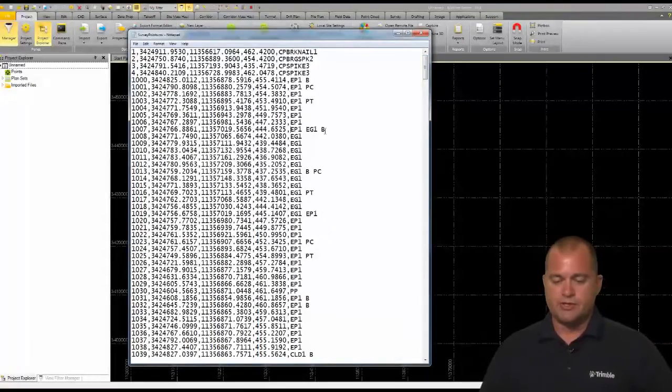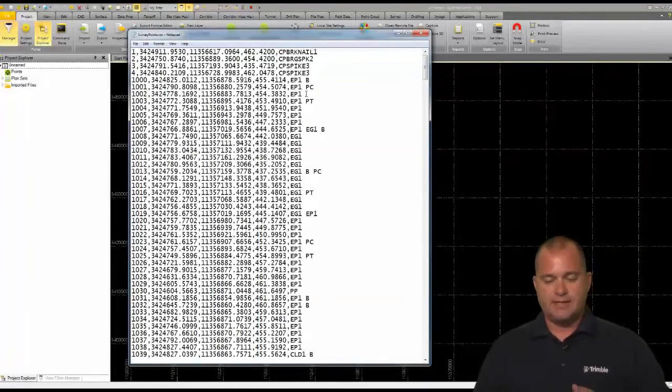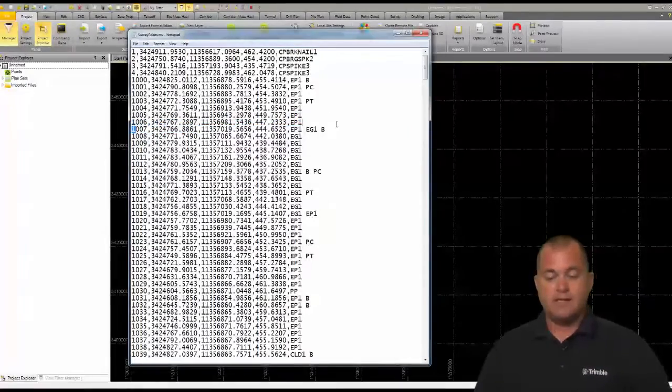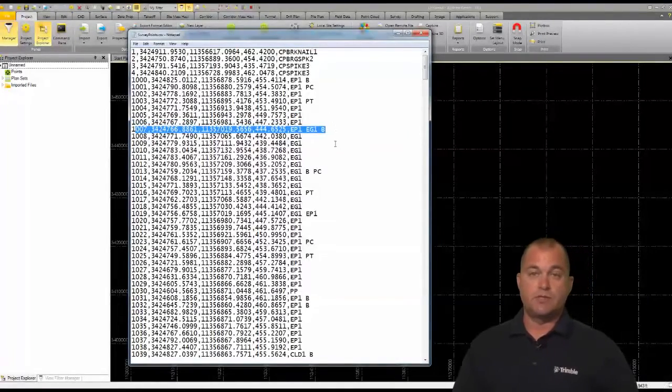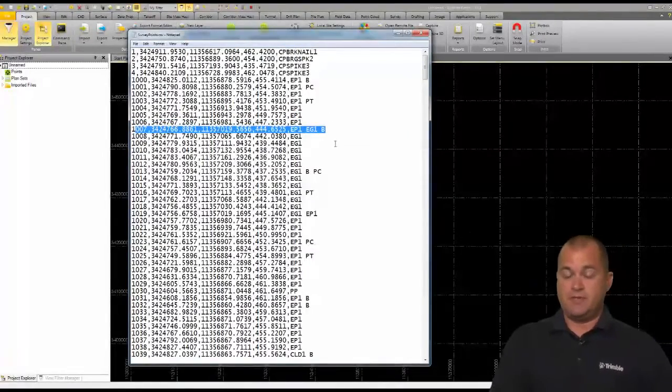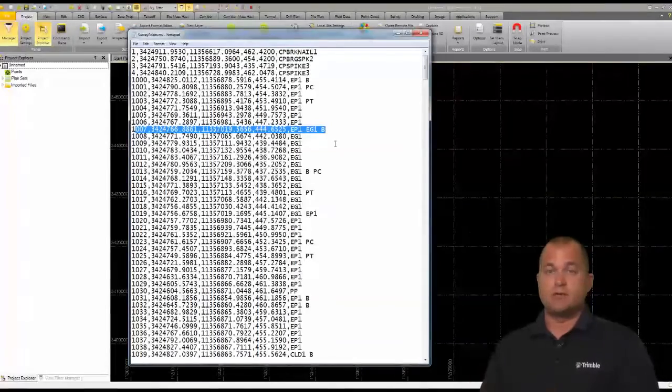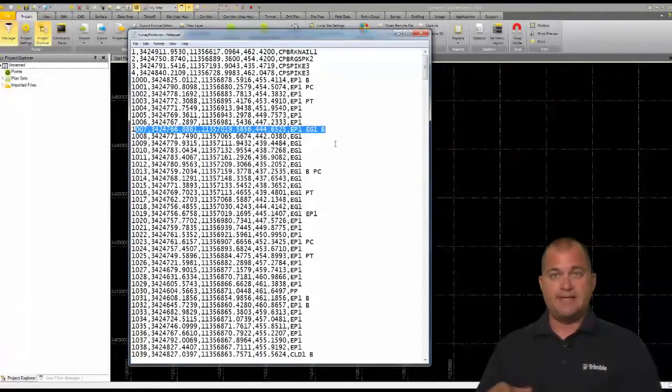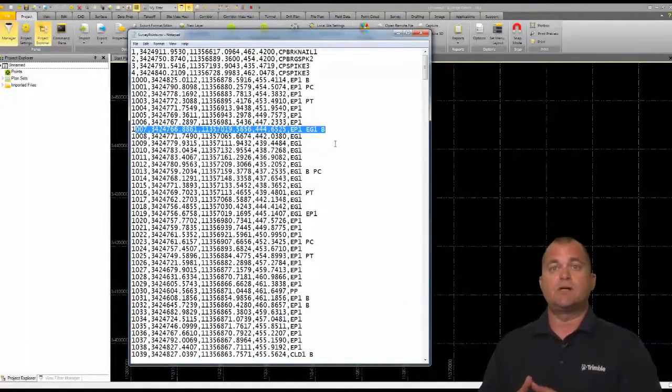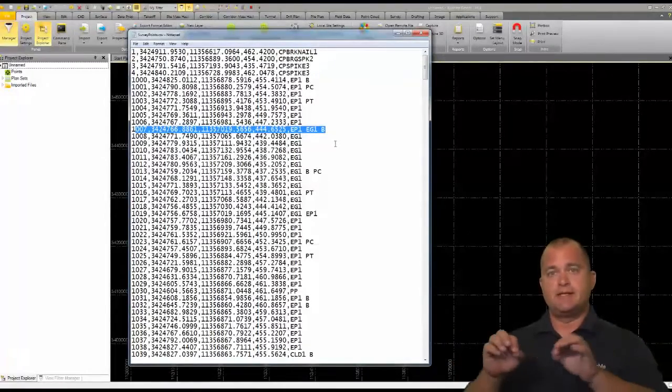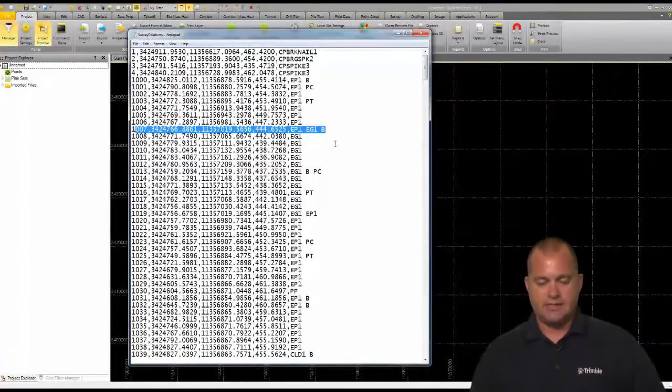Now up above I just want to show you that we started with edge of pavement and then we got to this point right here which is 1007. What we did was we double coded it. We said it was EP1 and then we put a space and said okay we're going to start EG1 and we're going to put a B so we're beginning that line as well. So that point is going to represent and have two codes on it.